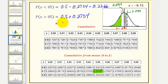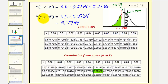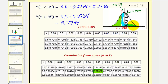That equals 0.7734. We could also find this by taking 1 minus 0.2266. This probability represents the area to the right of Z equals negative 0.75, which is this area here.